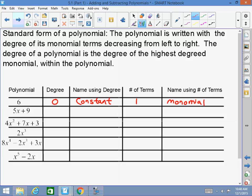Next: 5x plus 9. What is the degree? One. When the degree is one, the name is linear. How many terms? Two. What is the name of a two-term polynomial? Binomial.